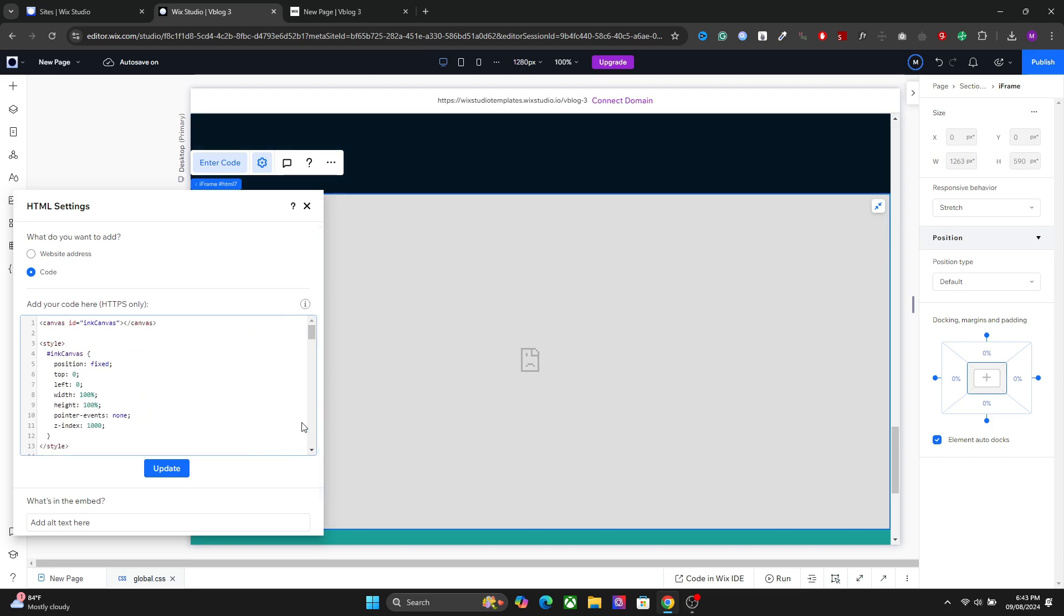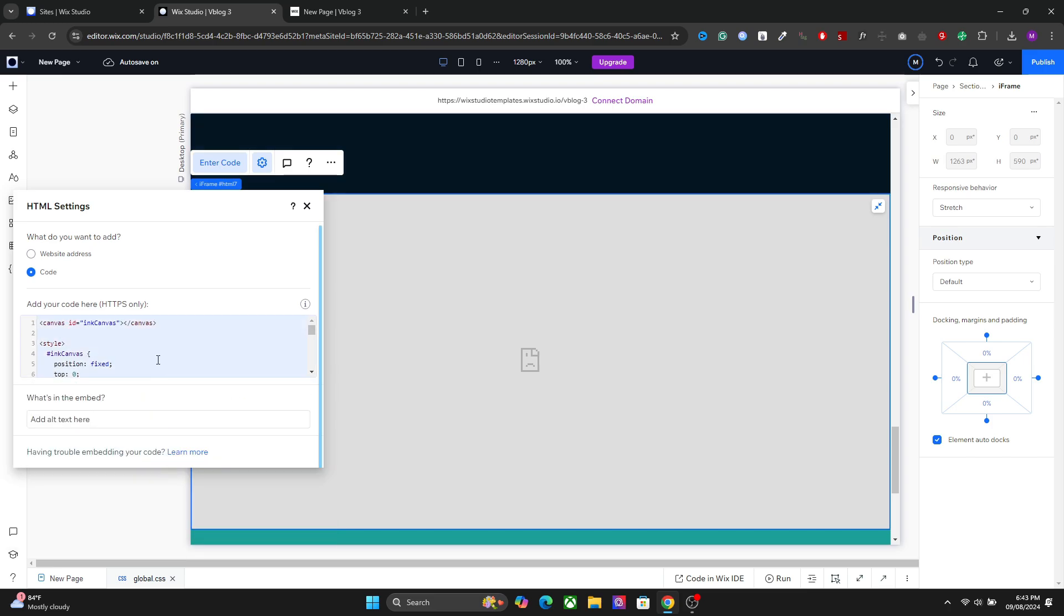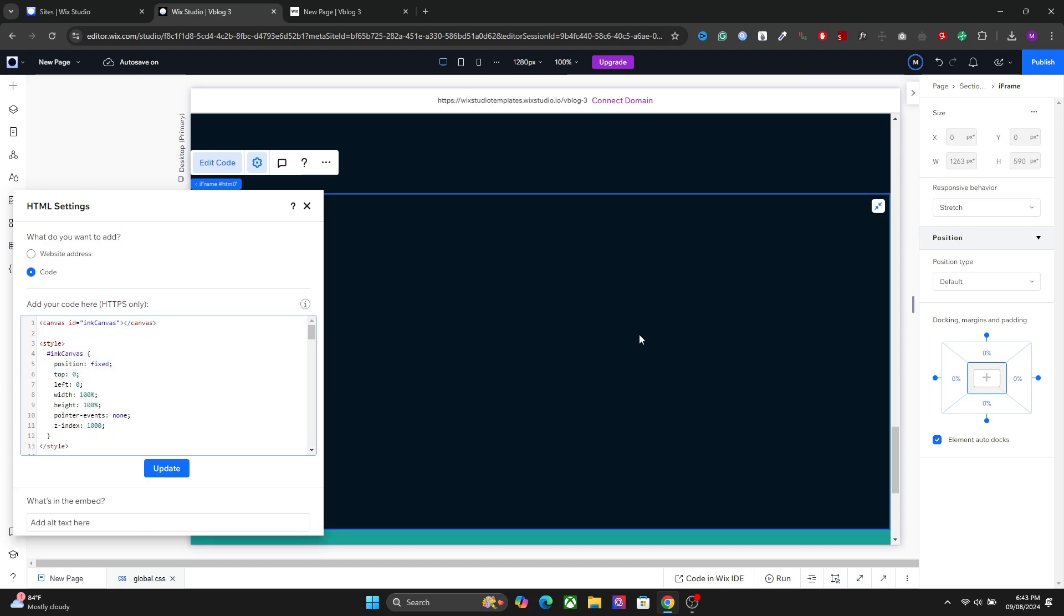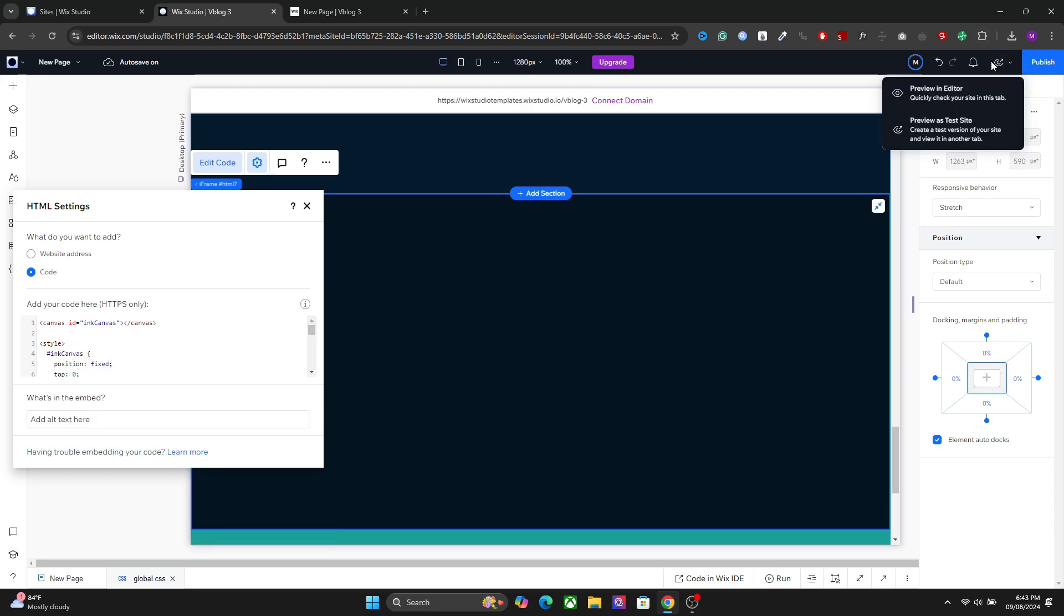This code here will create the particle effect in your website. Hit update and now you will have the particle effect in your live website. Let's go to the preview.